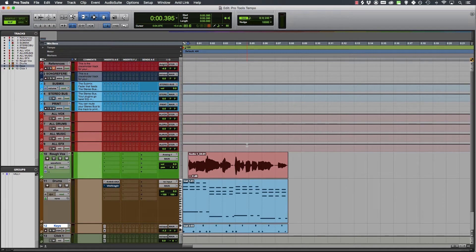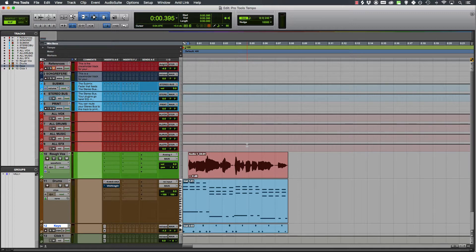All right, you're working away on your song in Pro Tools and then you realize you need to change the tempo, but you're not quite sure how to do it. Never fear, I'm here to help you.